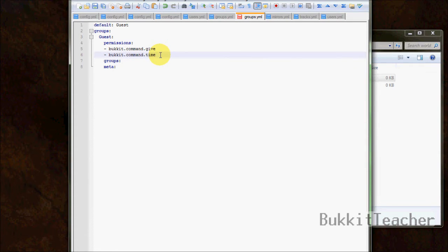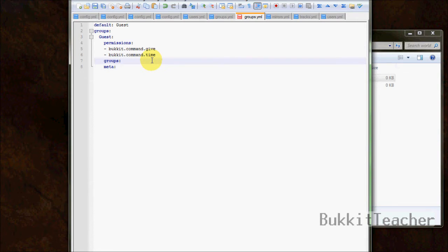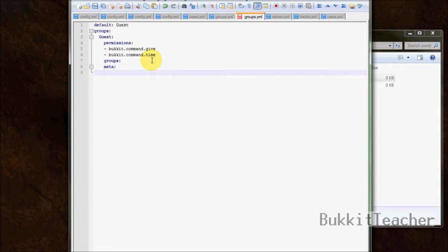Now that we know what permission nodes are and what they do, let's move on to 'groups'. Groups is inheritance — it inherits everything from another group. For guests we do not need groups since there's no lower group, so I'll show that in the next rank we make.